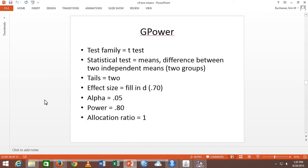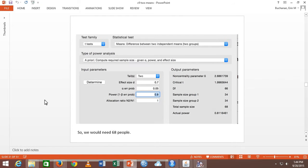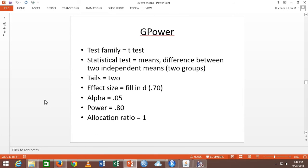I wrote out what I typed in here so you can use it for working on your homework. Questions on this? Everybody get 68? You should all get the same number. Always take a screenshot — I can give you partial credit if I have a screenshot and I can tell you just filled in the wrong power numbers. If you have no screenshot, it's kind of hard to tell where you got that number from. So screenshot.